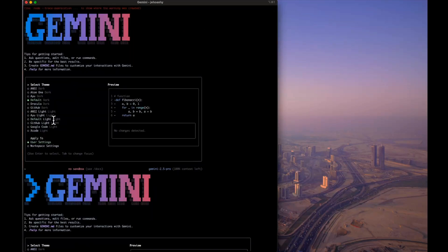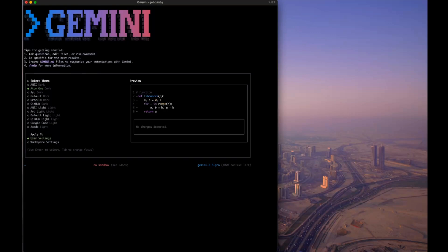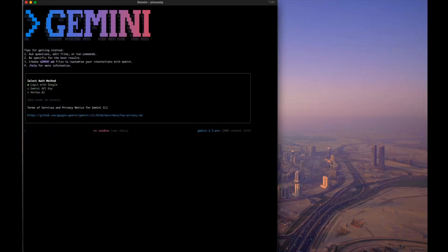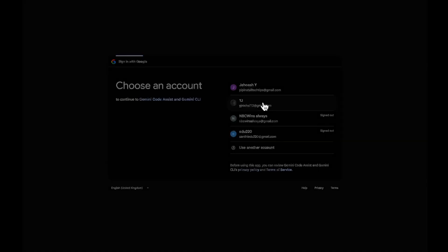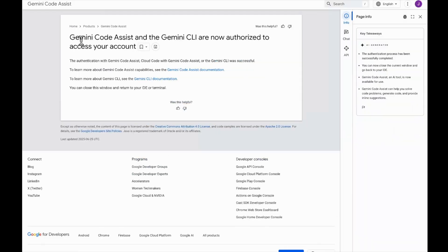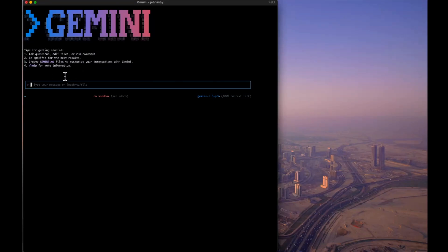Once it starts, you'll see Gemini tips and a prompt to select a theme — I'll go with Atom One Dark. At the bottom you can see Gemini 2.5 Pro is selected and it shows 100% context remaining. It then asks for the authentication method: login with Google, Gemini API key, or Vertex AI. We'll go with Google login for free access, and it opens the sign-in page. Once authorized, Gemini CLI is ready.